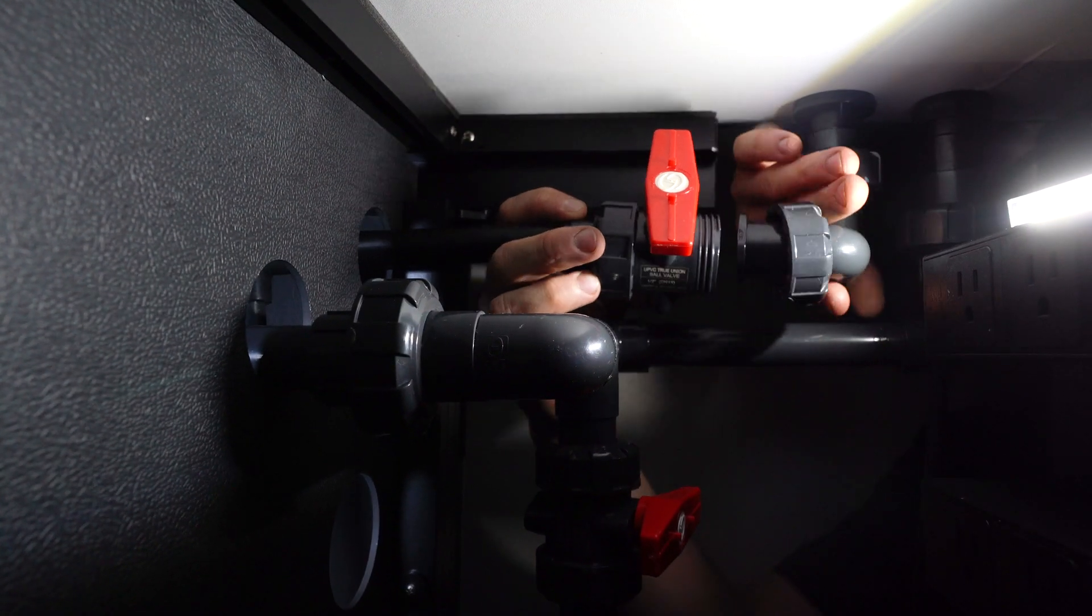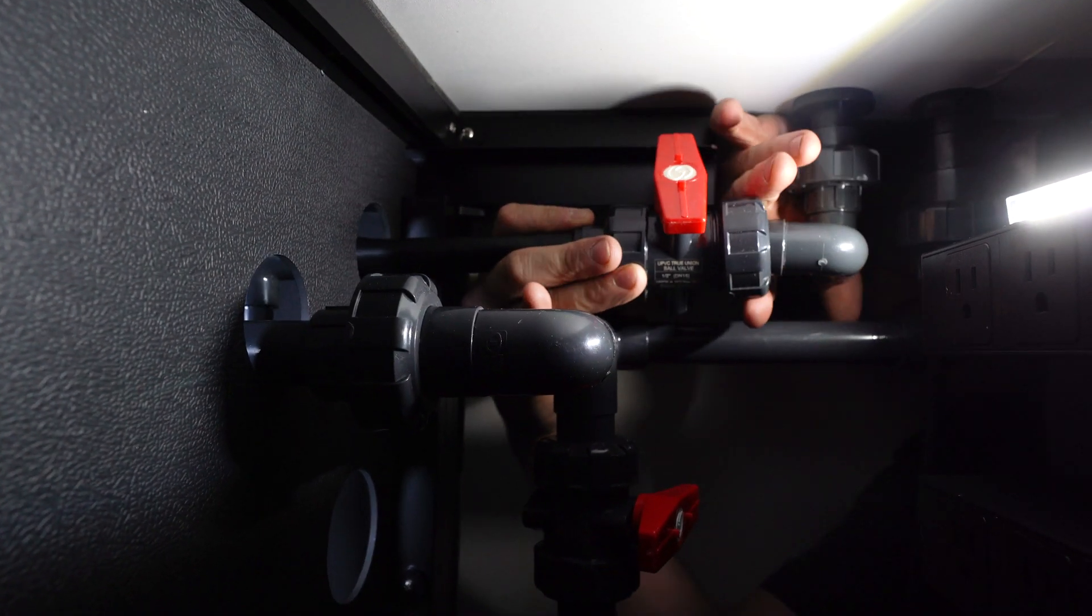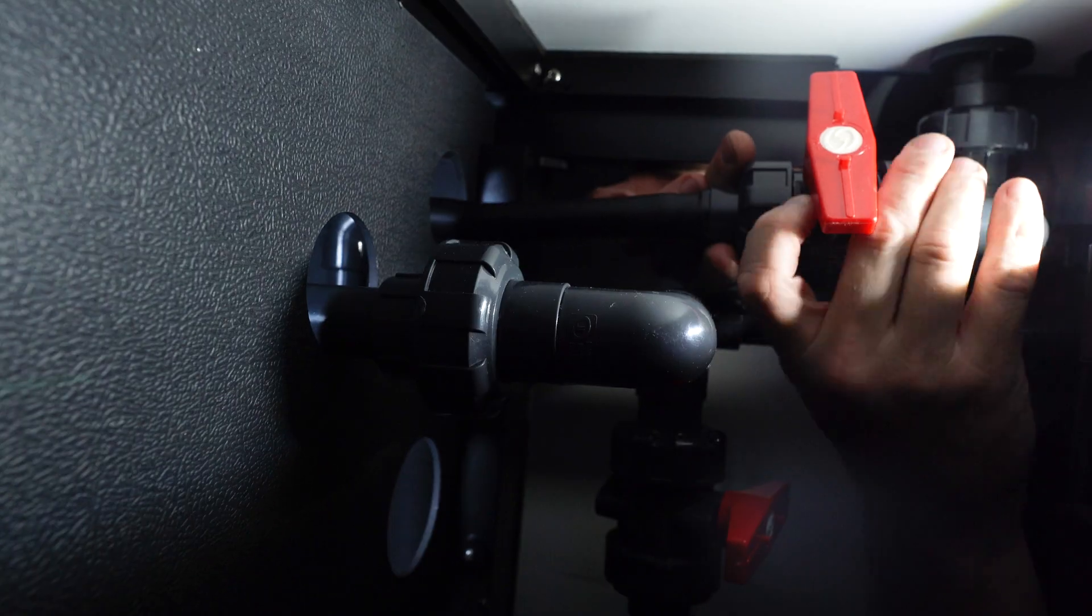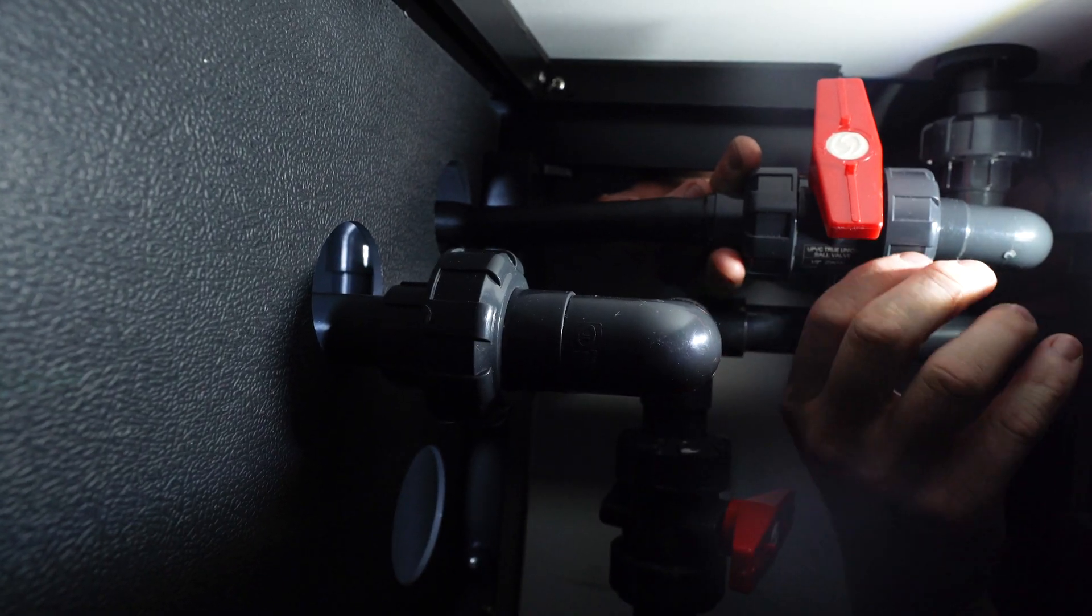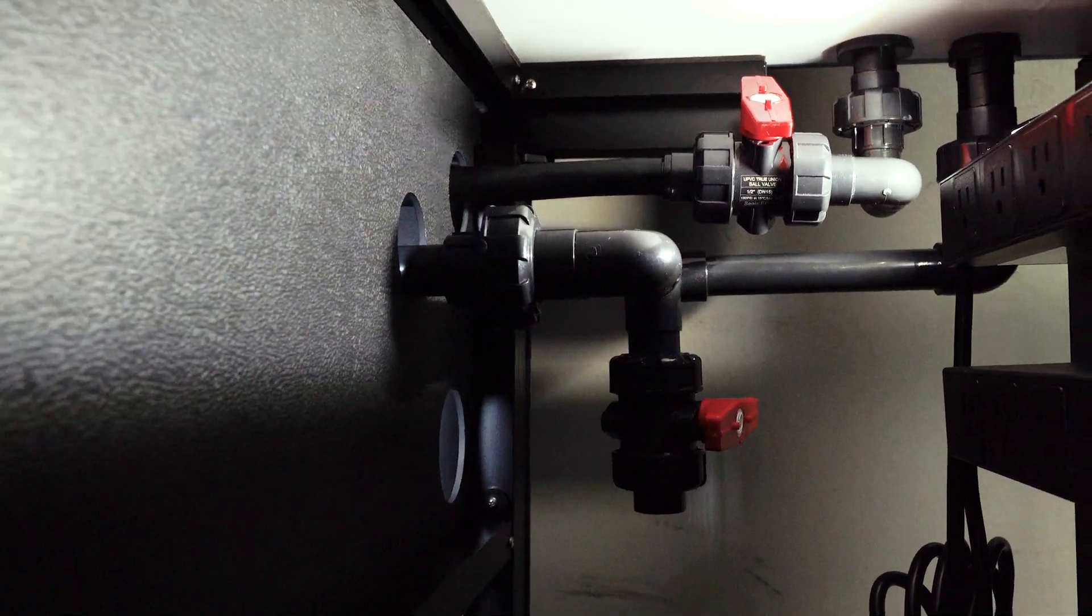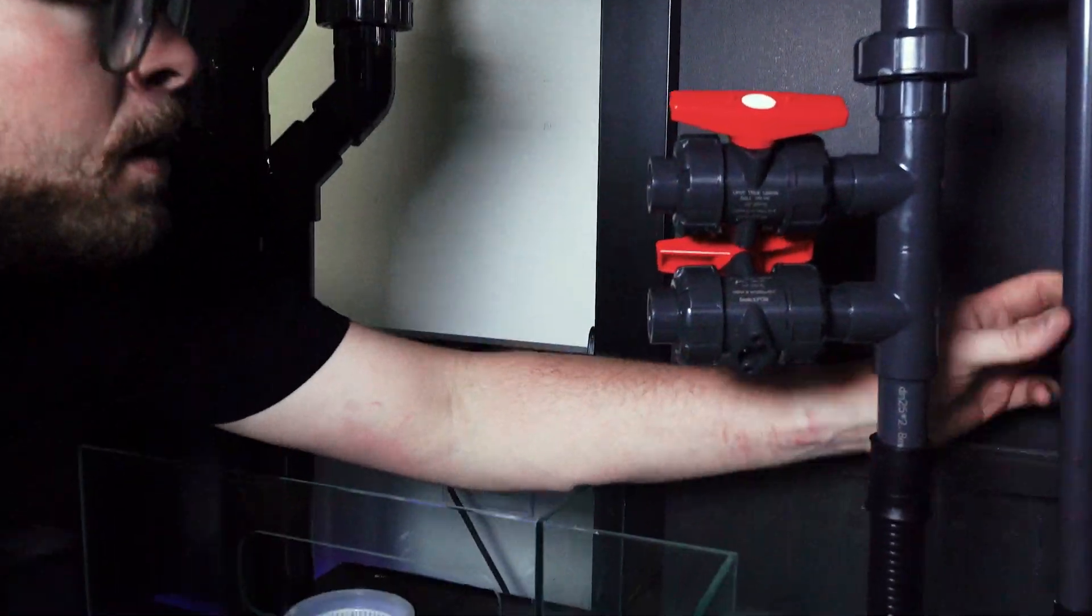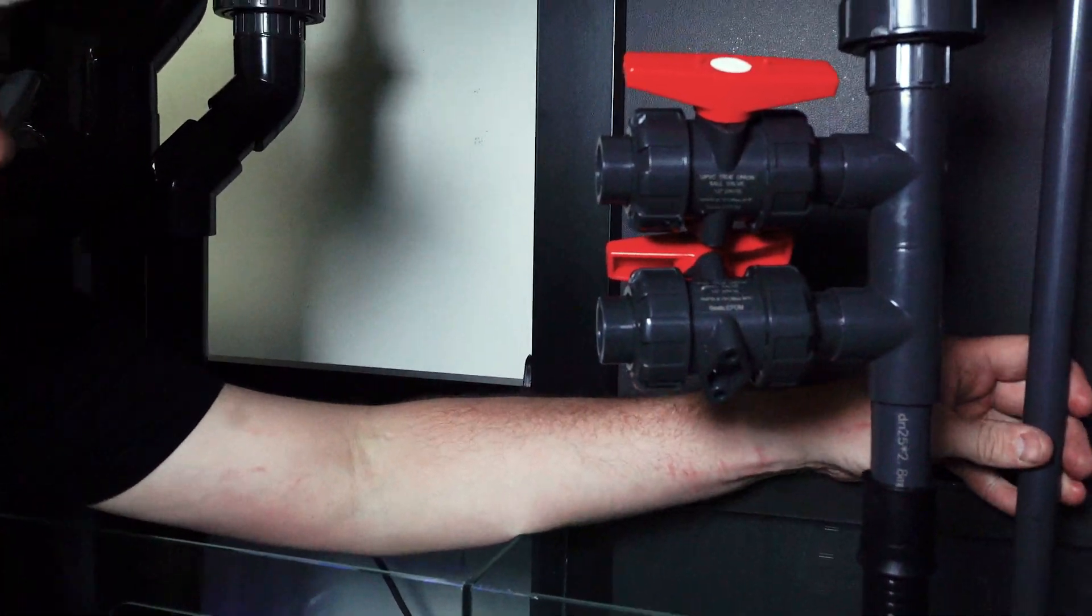Next, take the ATO mechanism and insert it through the top left hole in the plastic board separating the sump from the cabinet. Follow this by connecting it to the ATO bulkhead.